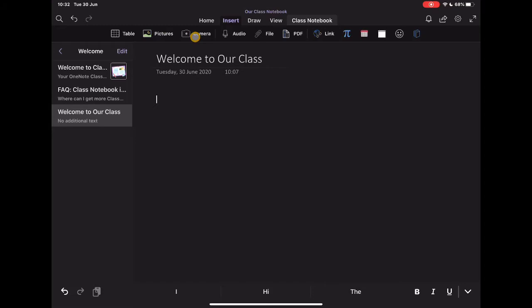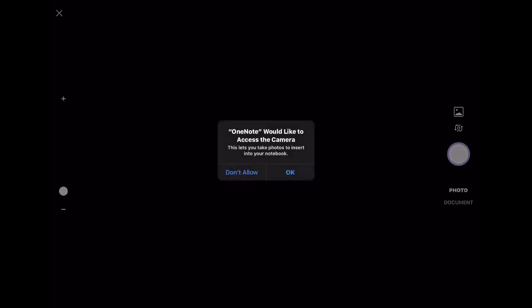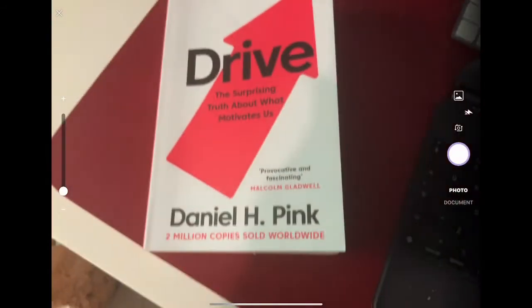You can also insert specific things. So if I want to insert pictures, I can access my camera. So really useful tool to have on your iPad because I can just take photos of anything. So, for example, if I just tap on the camera, it's going to give me access to the camera.